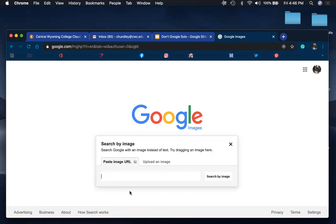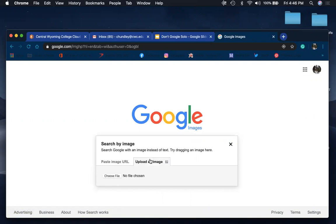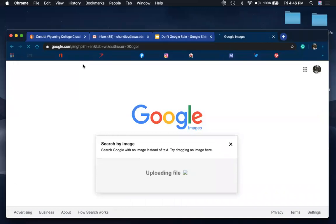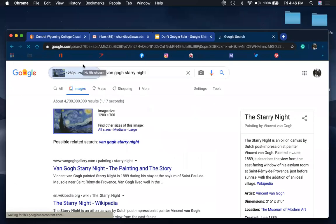And then you have two options where you can either paste the URL, so you found an image online that you want to know more about. Or if you have an image that you were either sent or you downloaded, and it's on your device, you can go ahead and just choose that file.